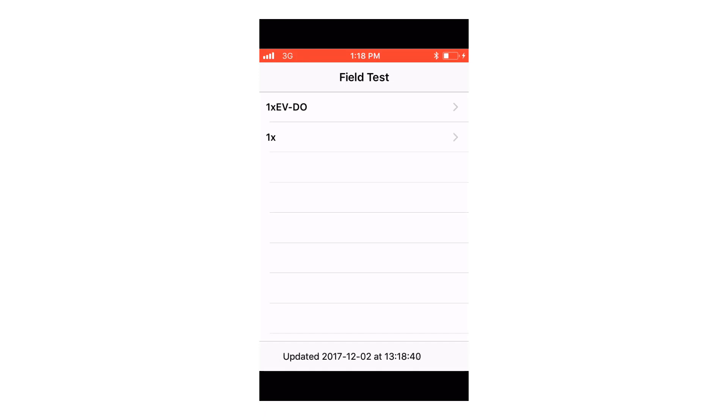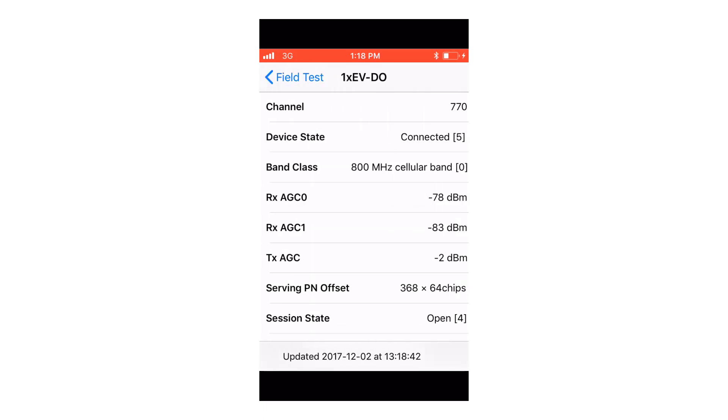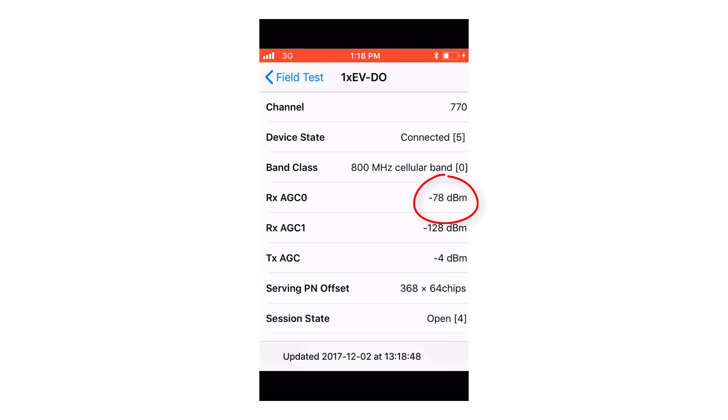Click on 1x EVDO and the decibel measure number that you're looking for is RXAGC0. Now a couple of notes about the Qualcomm chipset: it doesn't work quite as efficiently as the Intel chipset does. If you exit out of this phone mode right now, you'll actually have to restart your cell phone in order to be able to get back in and see these menu options.